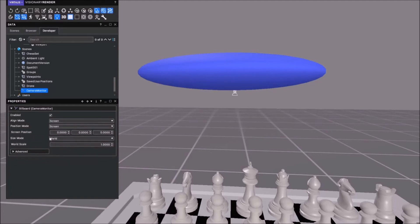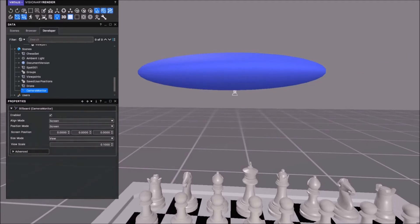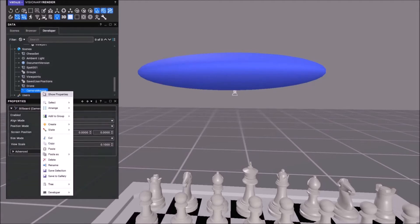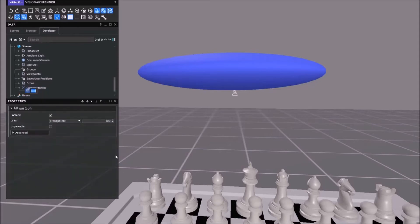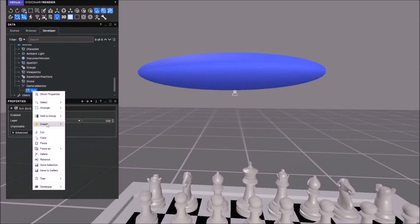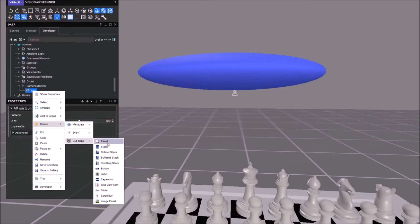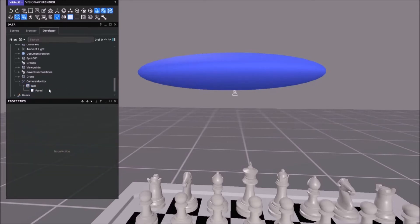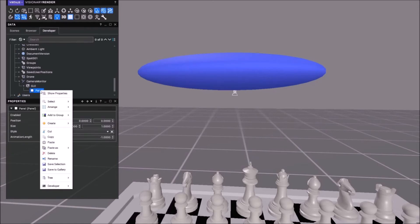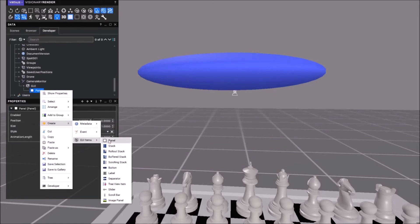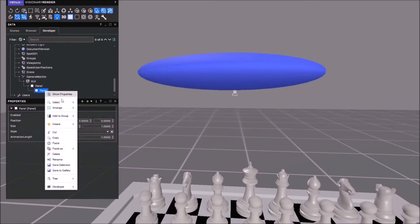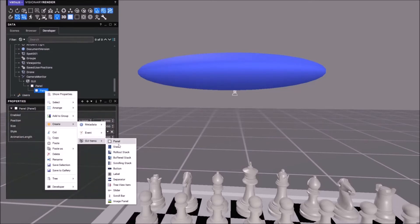Underneath that, GUI, and then panel. Do we have another panel? I think we do. And image panel. There we go.